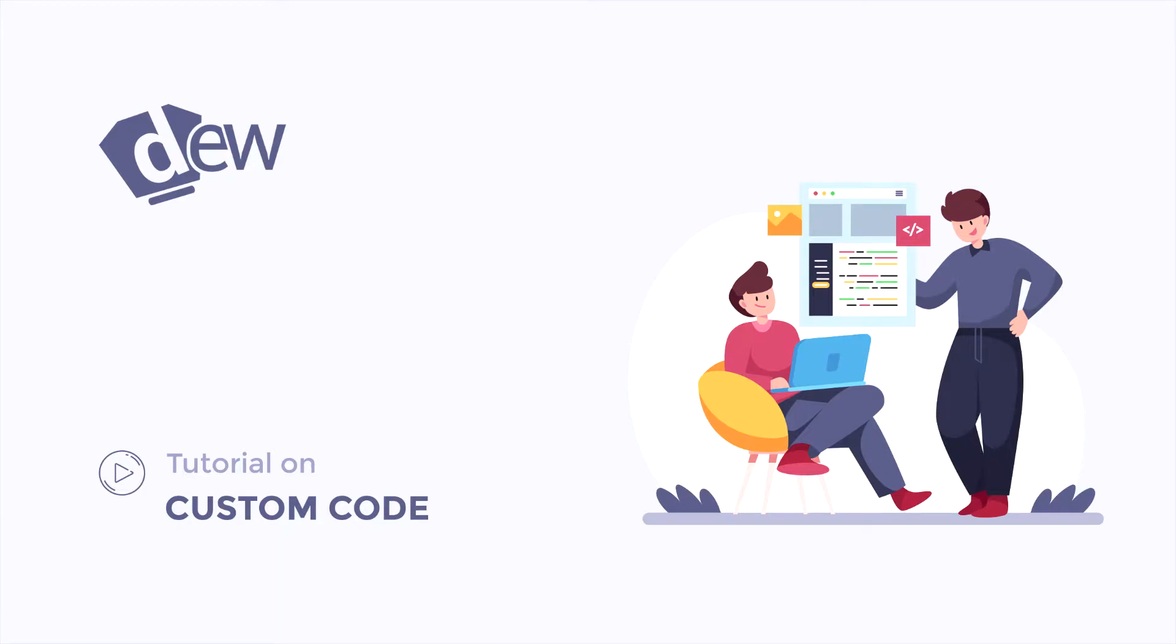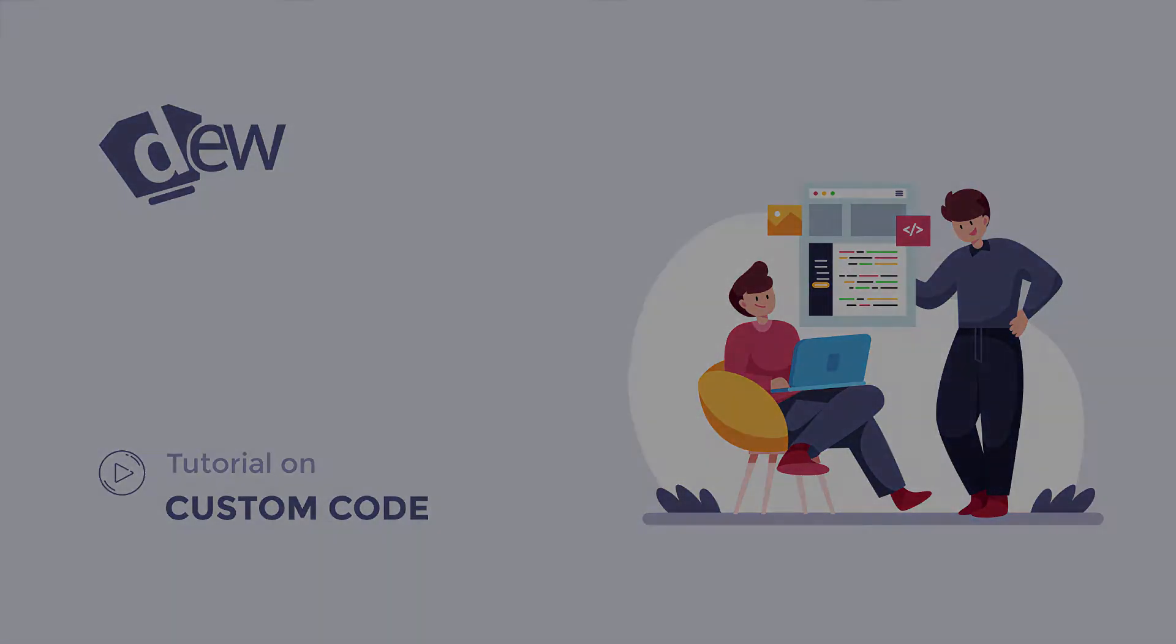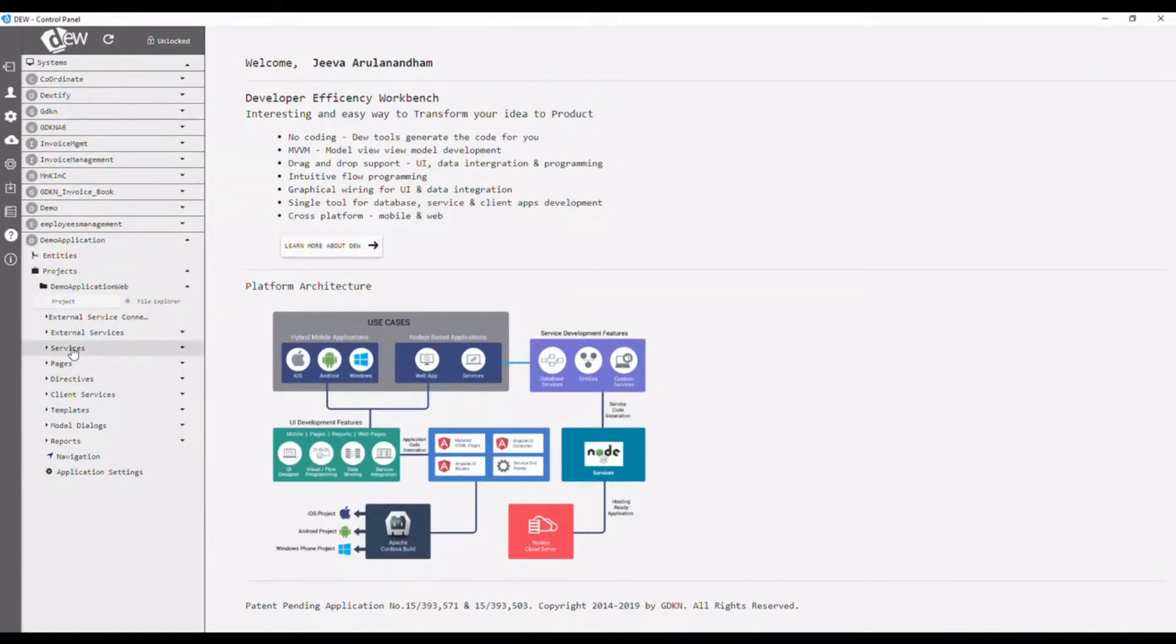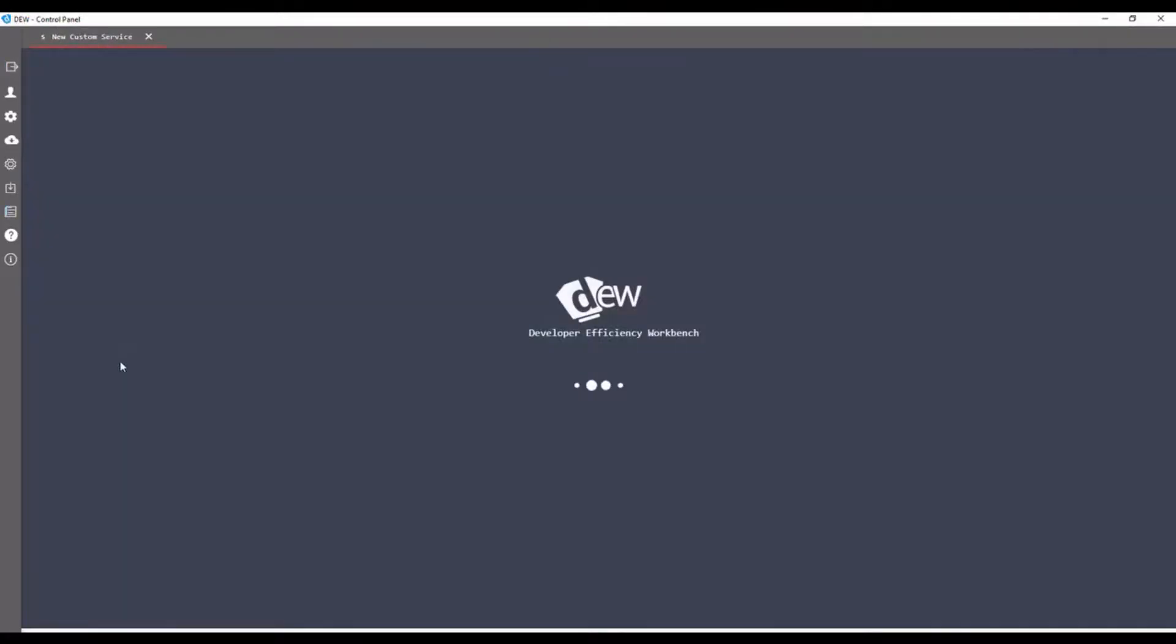This video is about creating custom code. The custom code editor allows adding your own code methods in the application. Right-click on services and select add custom service in the dialog that appears.